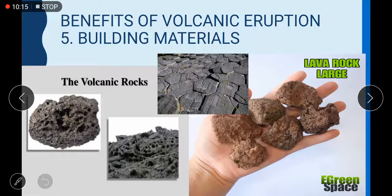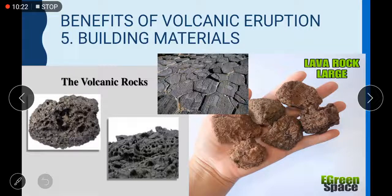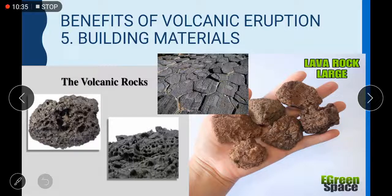Benefit number five of volcanic eruption: building materials. We often get very good building material from volcanic eruptions. The rock which comes from lava or volcanic eruption is called igneous rock, and it is a very powerful and hard rock.